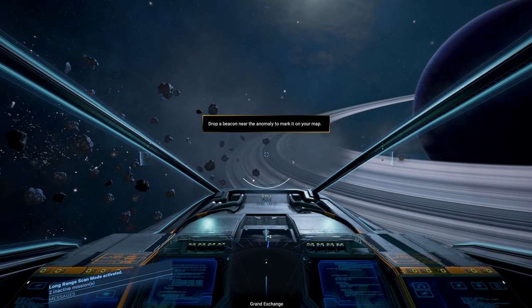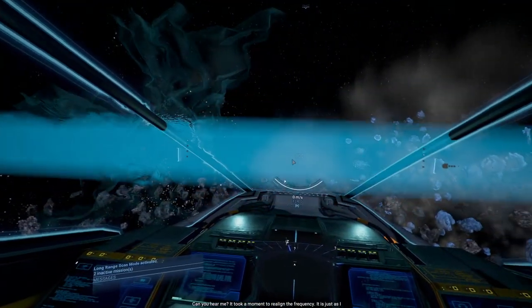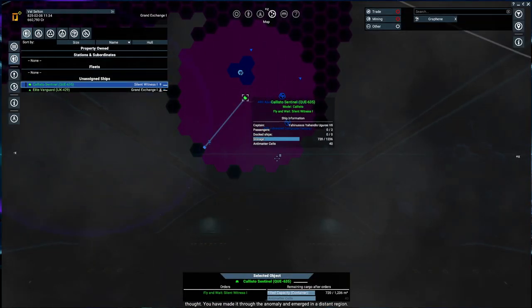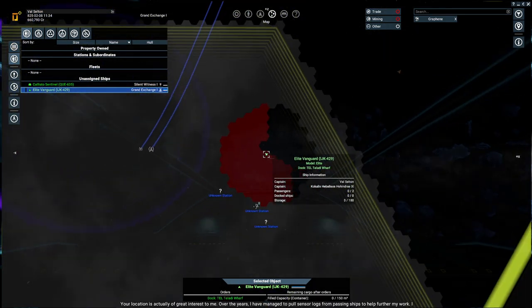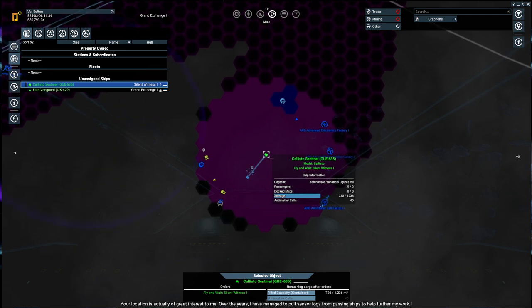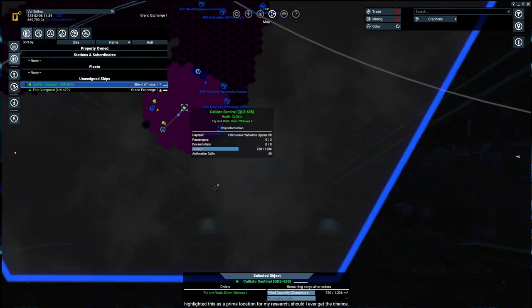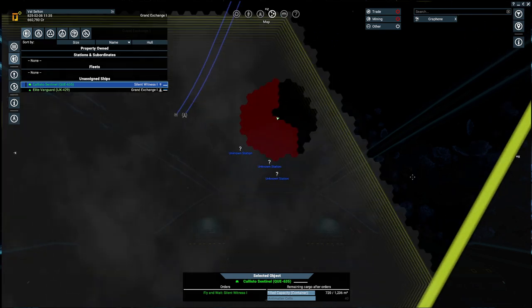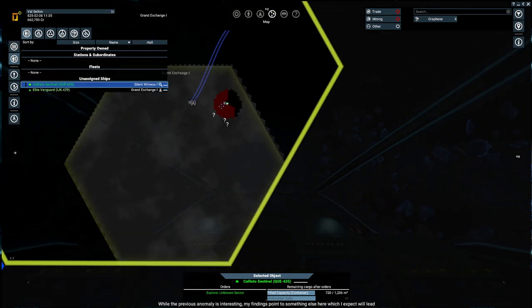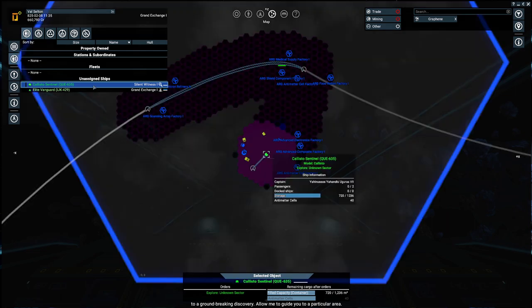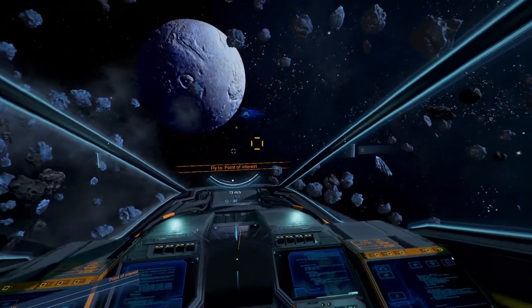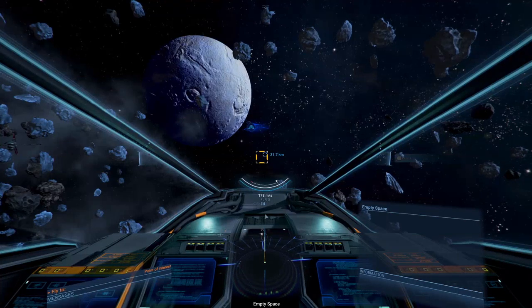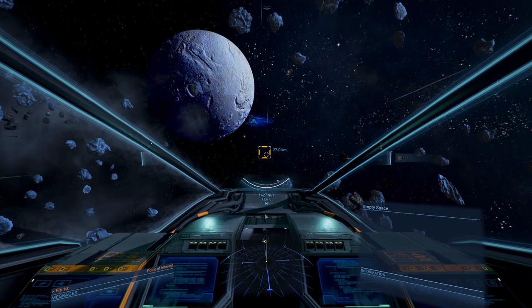We're just going to fly through it. I don't think marking the location is helping us at all. Can you hear me? It took a moment to realign the frequency. It is just as I thought. You have made it through the anomaly and emerged in a distant region. Your location is actually of great interest to me. Over the years, I have managed to pull sensor logs from passing ships to help further my work.